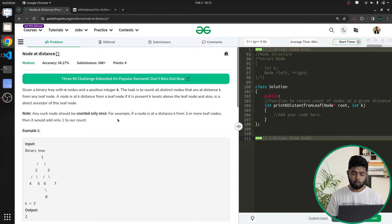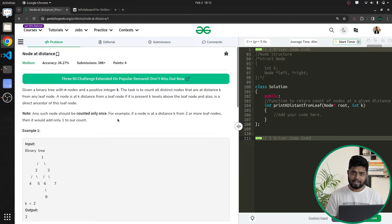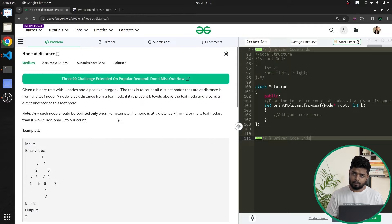Hi everyone. Welcome back to Geeks4Geeks. In this video we will be discussing the problem 'Node at Distance'. This problem has previously been asked in some companies like Flipkart. So let us quickly read this problem and see what the problem statement says.